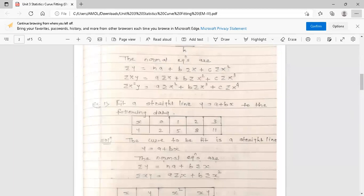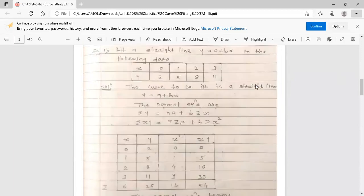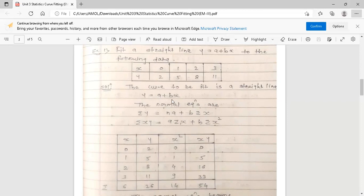The example is: fit a straight line y = a + bx to the following data. The values of x are 0, 1, 2, 3 and the corresponding values of y are 2, 5, 8, 11. The curve to be fit is a straight line y = a + bx, so the normal equations are: summation y = n·a + b·(summation x), and summation xy = a·(summation x) + b·(summation x²).